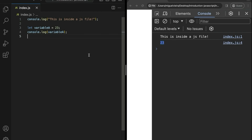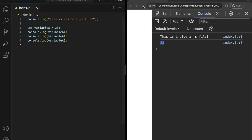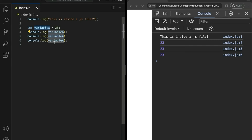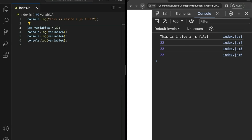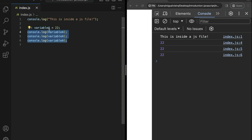This is very useful whenever you want to use a value in multiple places in your code. For example, if we have three console.logs all printing the variable a, and we wanted to change the value from 23 to 22 in the future, we only have to change it in one place — the declaration. Then it will update on all of the parts of the code that are using your variable.